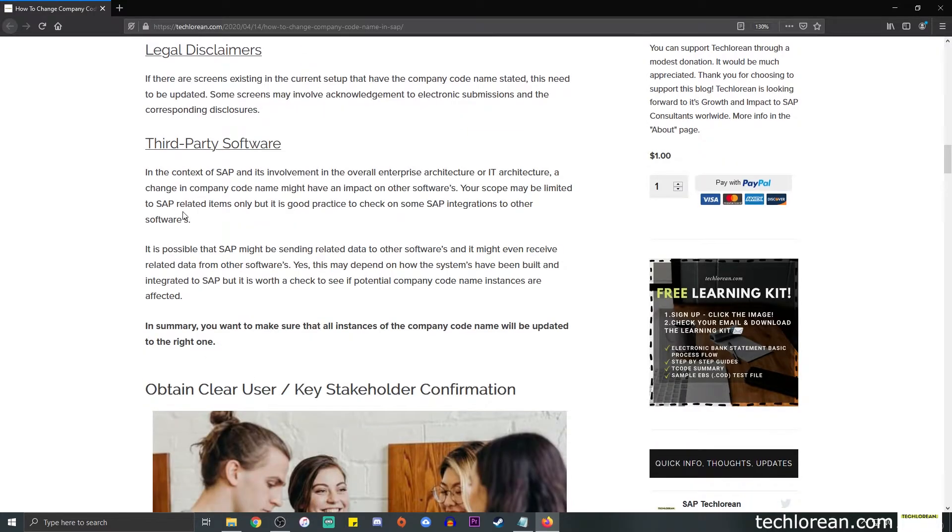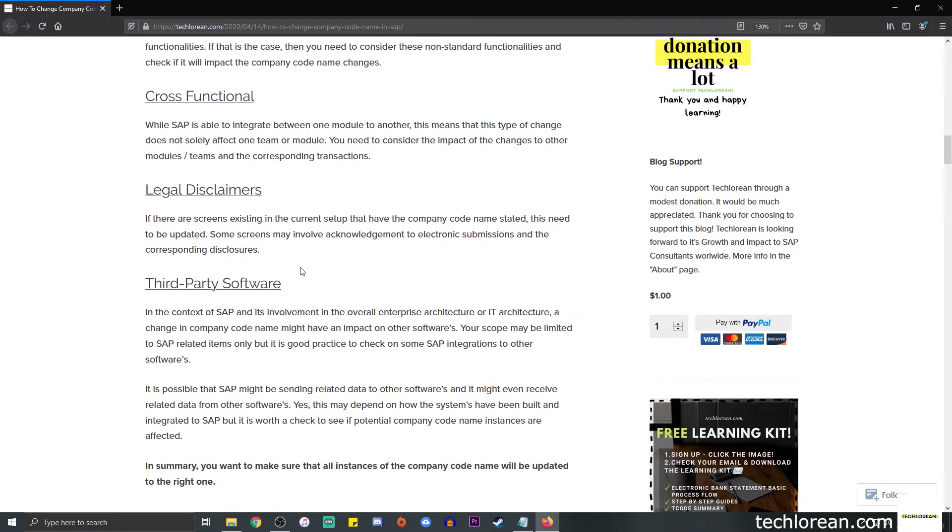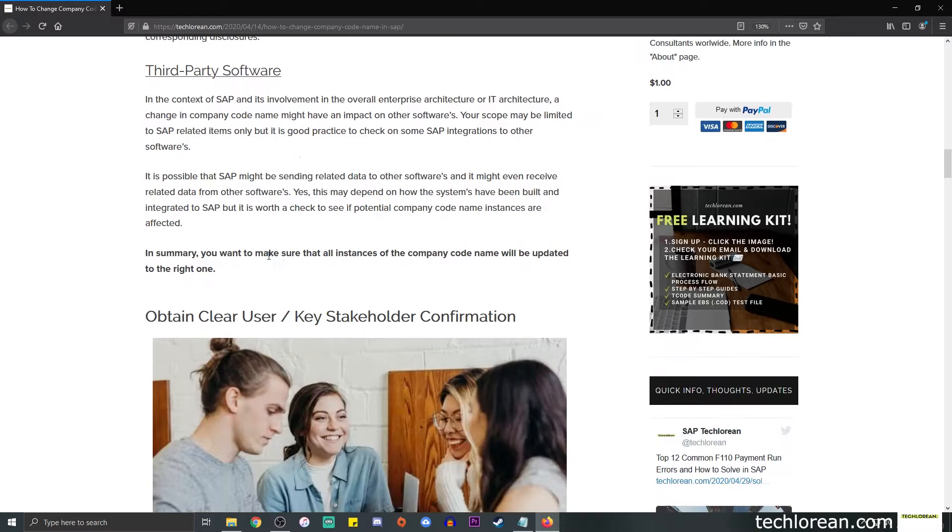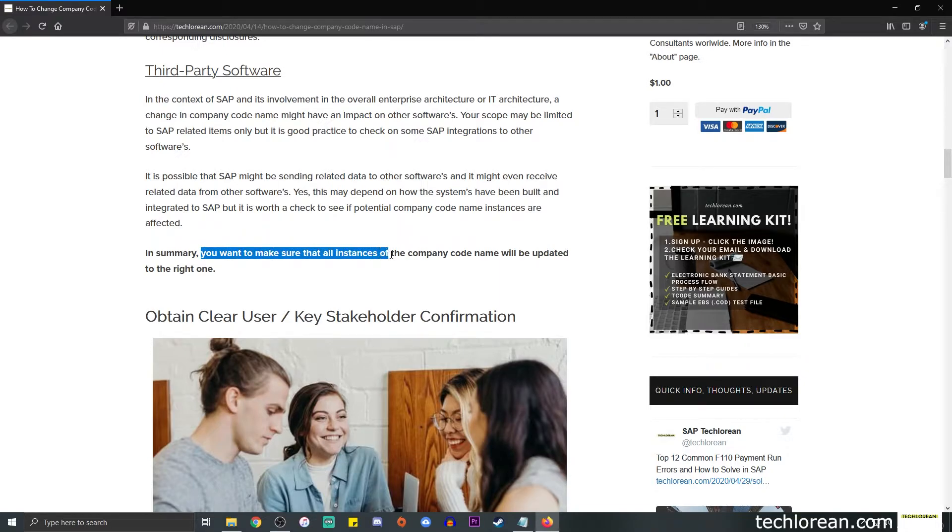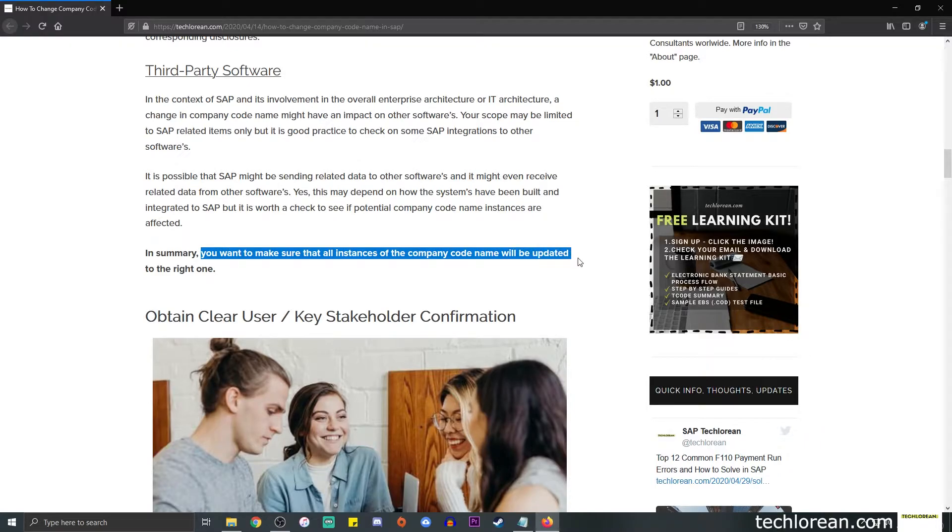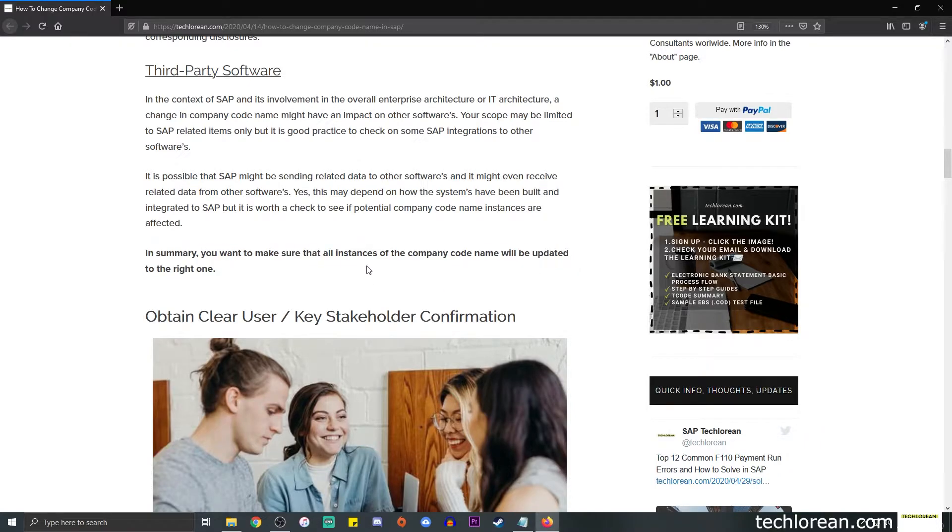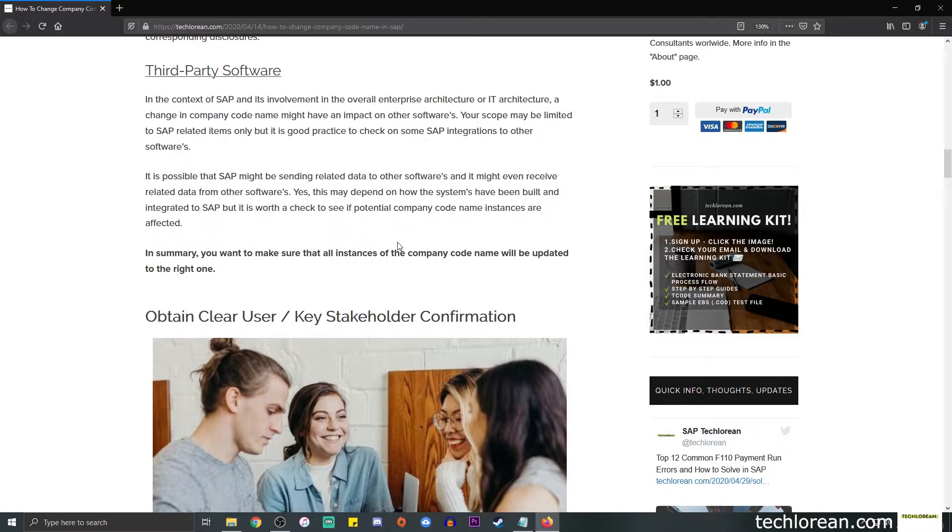Technically, this is going to be a project, maybe depending on the size, but most definitely, in summary, you want to make sure that all the instances of the company code name or address will be updated accordingly to the right one. This is to avoid confusion. Again, if we provide, for example, customer invoices with the wrong company name or address and we gave an announcement to the media, for example, that okay, effective April 1st our company name will be company ABC, we want to maintain that sense of professionalism and in terms of providing accurate data or documents, we want to keep that in mind.